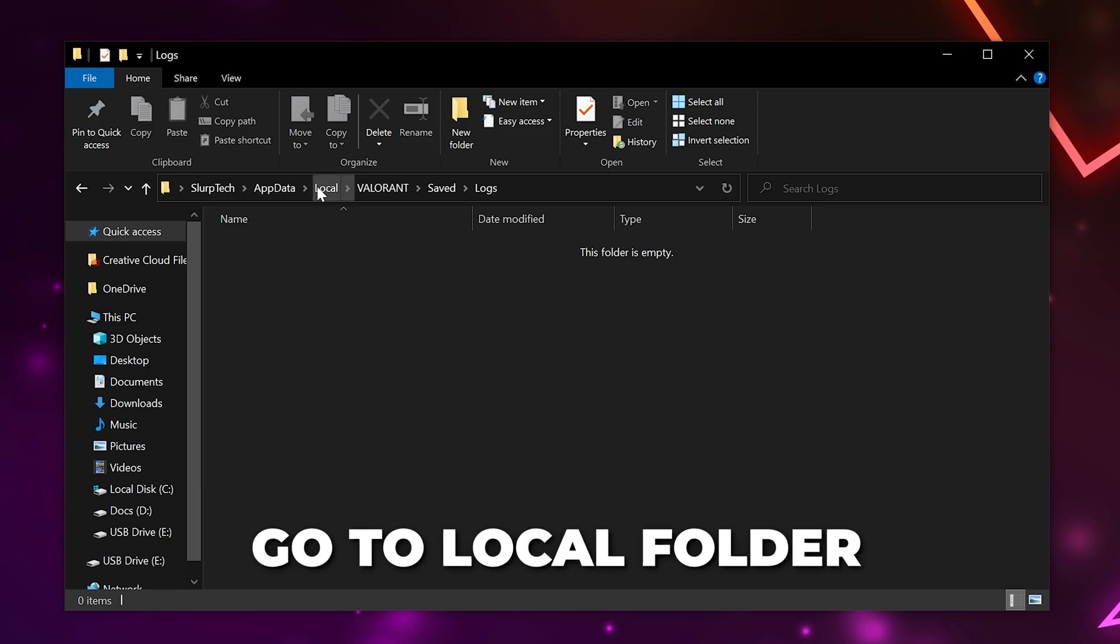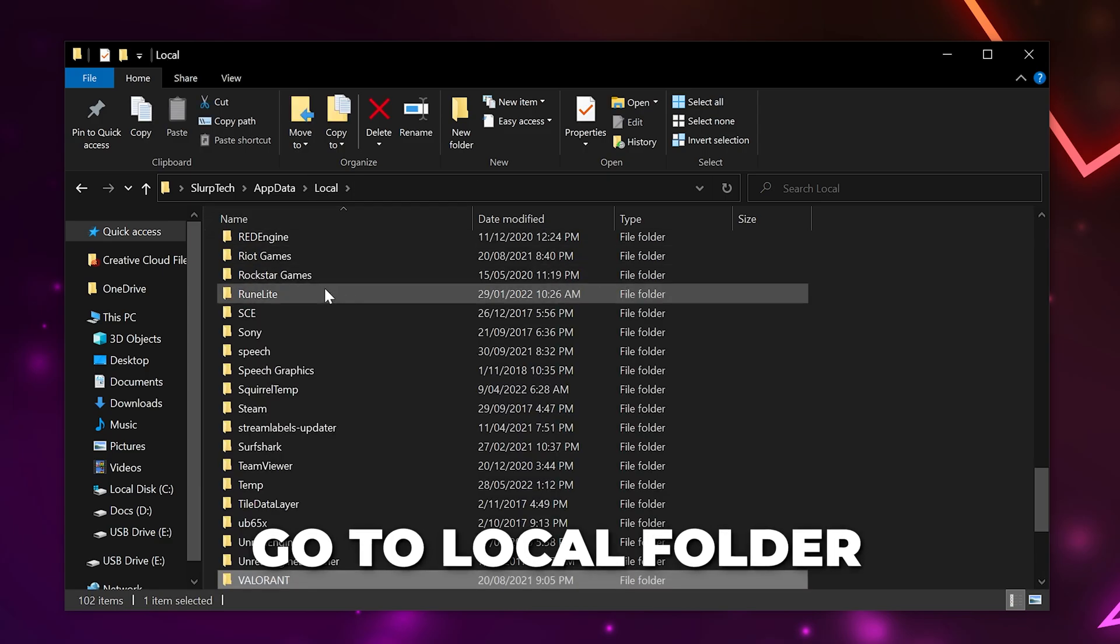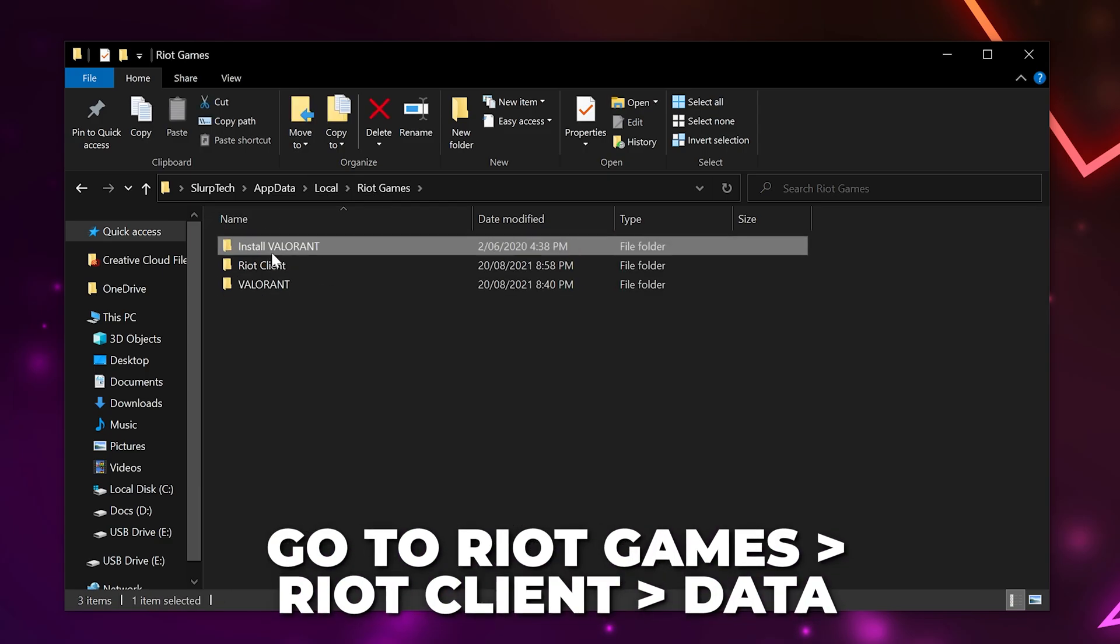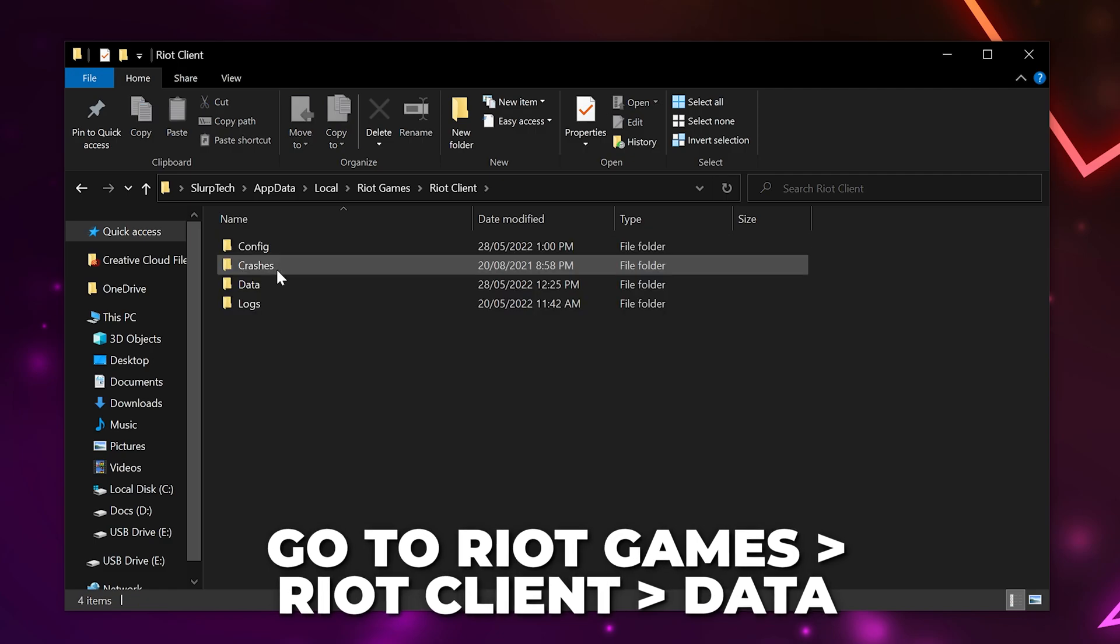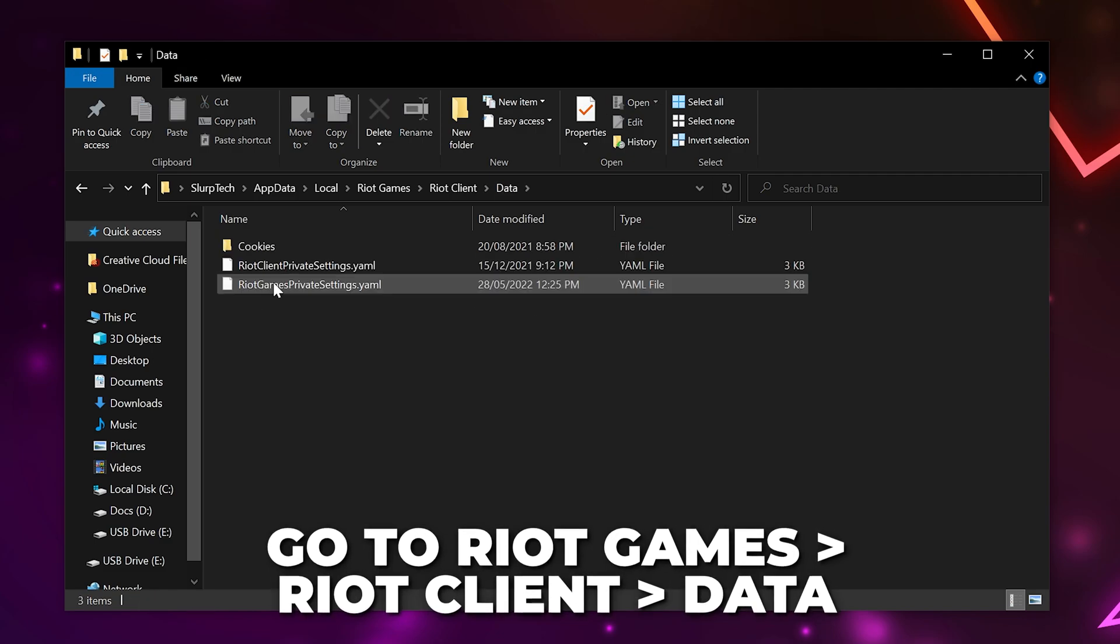Next, go back to the Local folder by selecting it from the top. Scroll down and open the Riot Games folder. Go to the Riot Client folder, then Data.